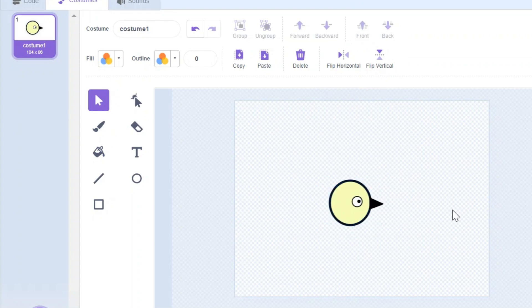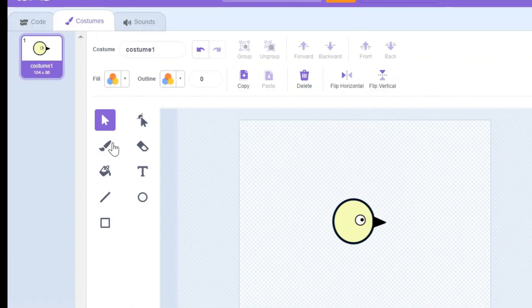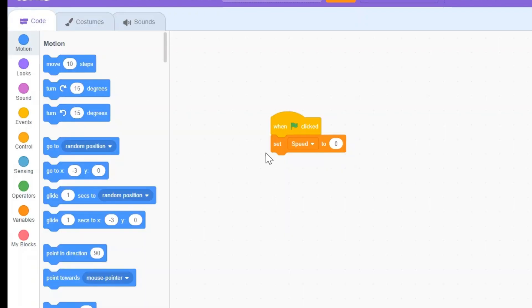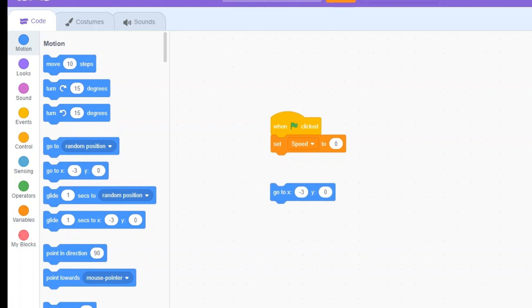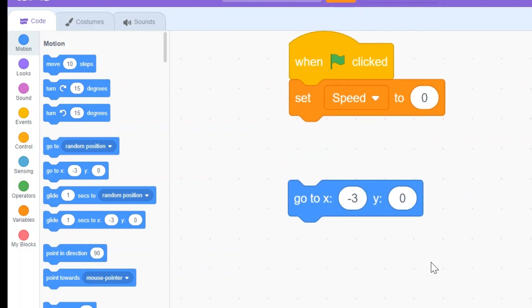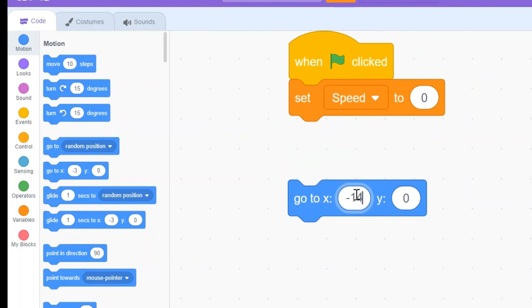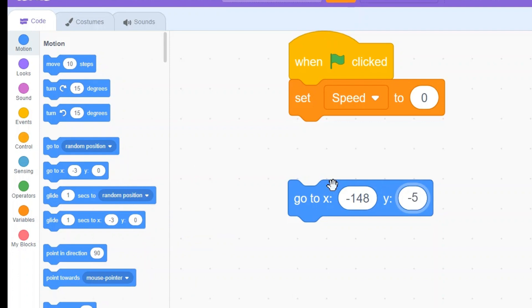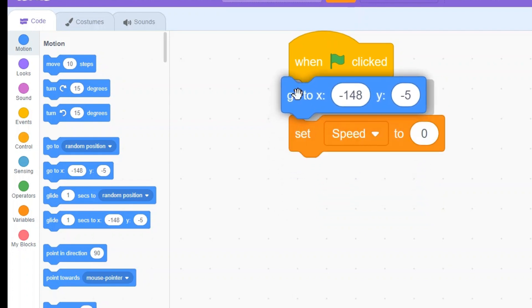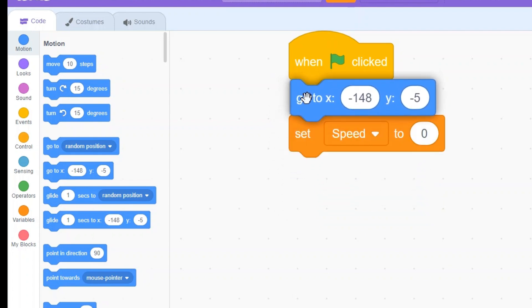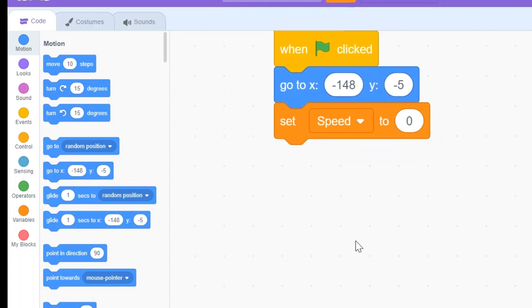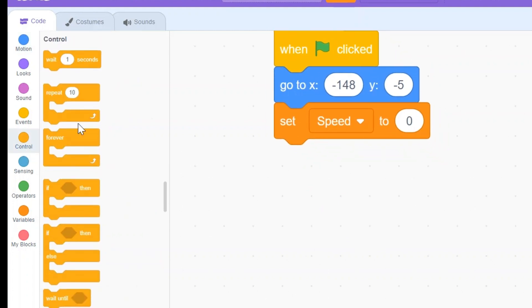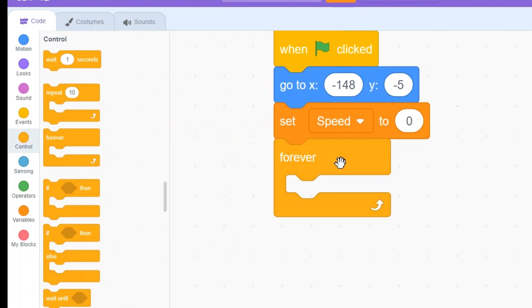Let's now begin by making the bird move down. So I'm gonna drag go to X and Y and change these two numbers to minus 148 and minus 5, so it'll take us over here. That's our starting position. I'm gonna drag this above set speed to zero. Below I'm gonna drag a Forever loop.